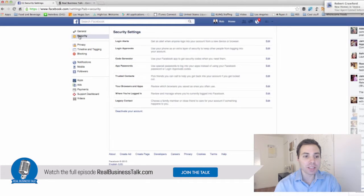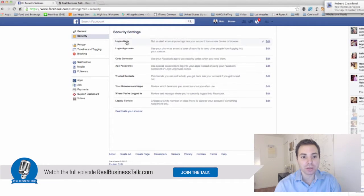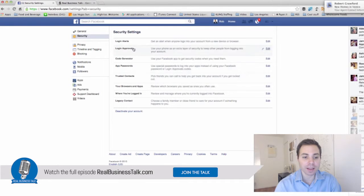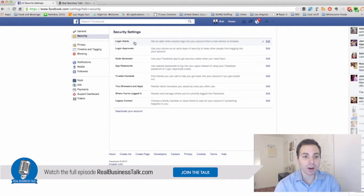So what does this security tab do? Well, you can see it gives you a few different options. Right now I have a login alert.